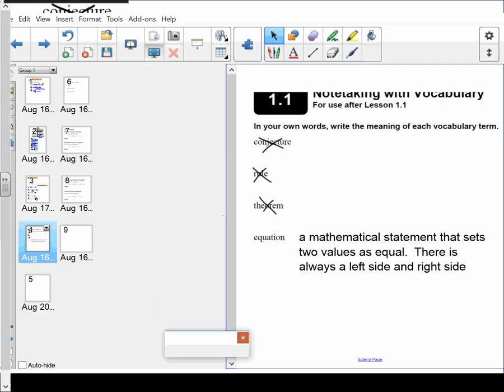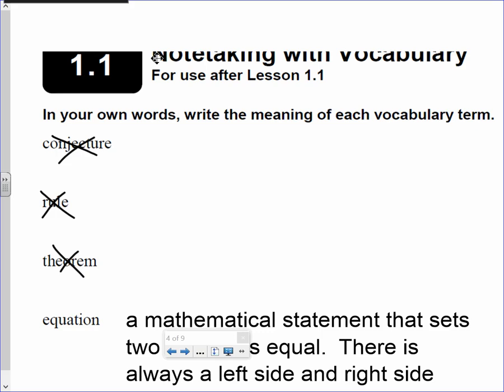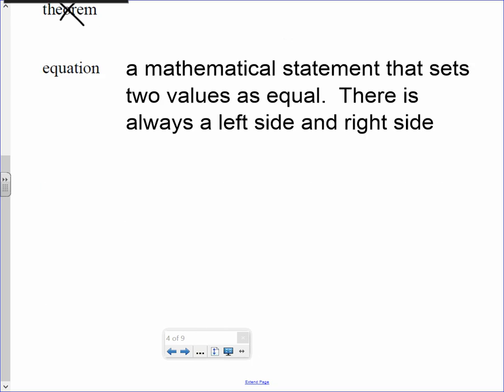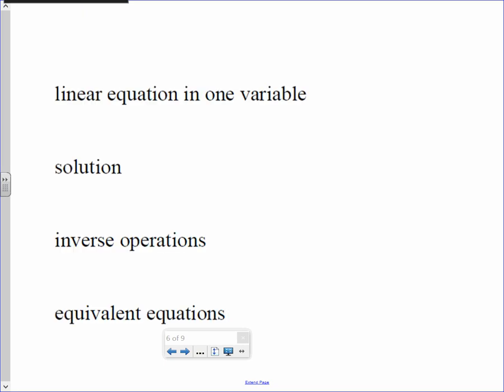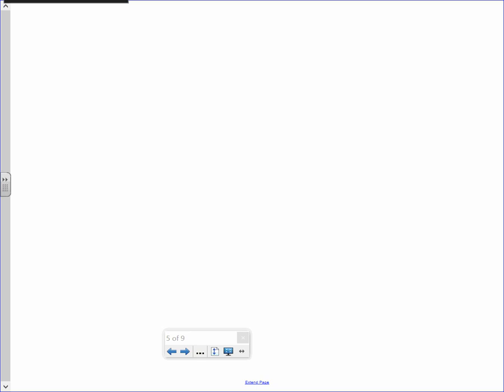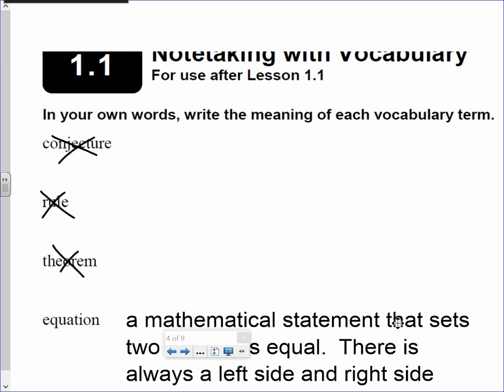Let me give an example of an equation. The linear equation of one variable, we're not going to do that either, so cross that out. Underneath the word equation that you just wrote down, you have some space. Let me give you an example of an equation.